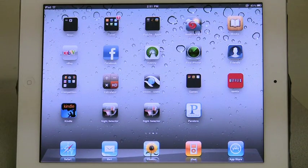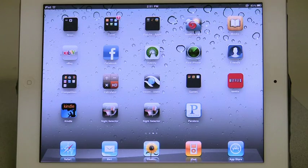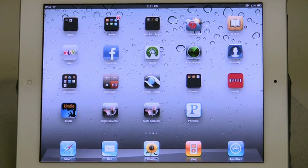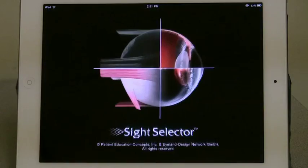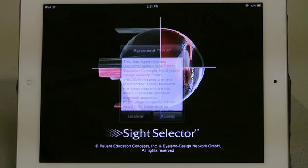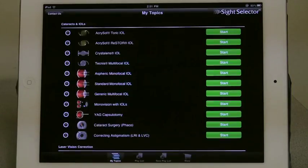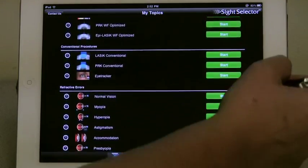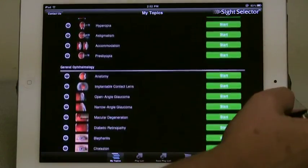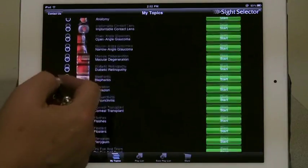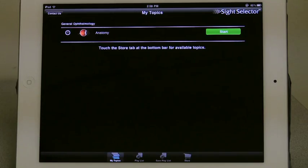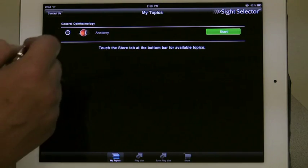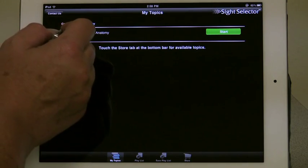Thank you for purchasing our Site Selector for iPad and iPhone application. This brief tutorial will familiarize you with its features and operation. The Site Selector Premium and Site Selector Lite versions have identical features. If you purchase Site Selector Premium, you are purchasing 50 topics. If you purchase Site Selector Lite, you will download only the Anatomy program, which is free.